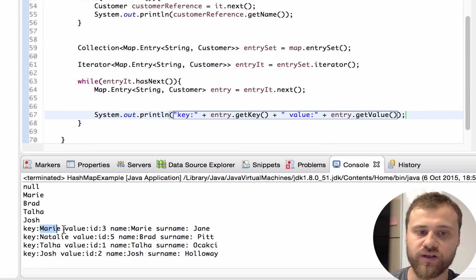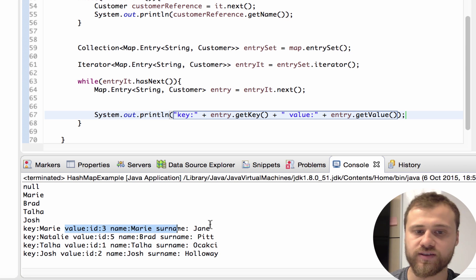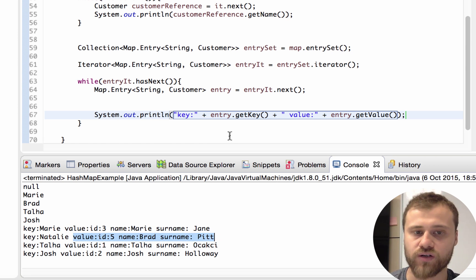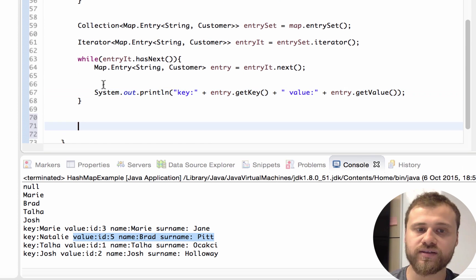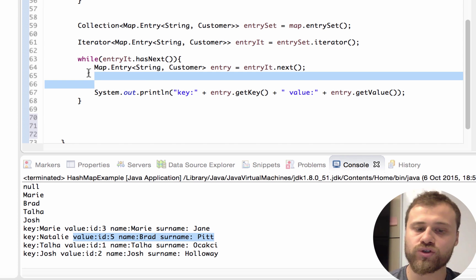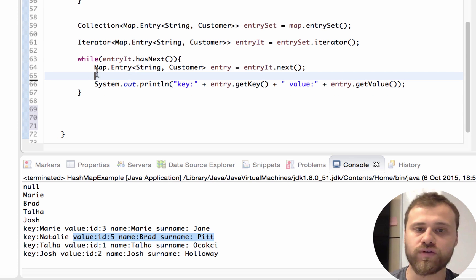Now let's print it out. As you can see: key Mary and this is our object, key Natalie and this is our object.